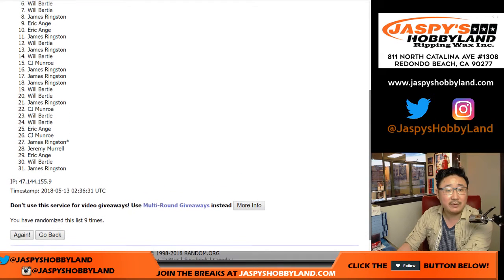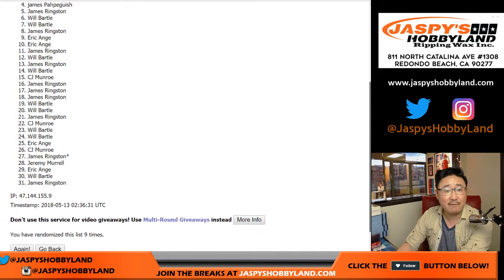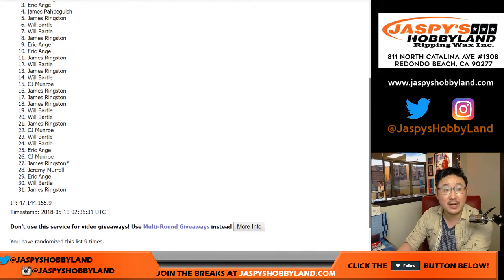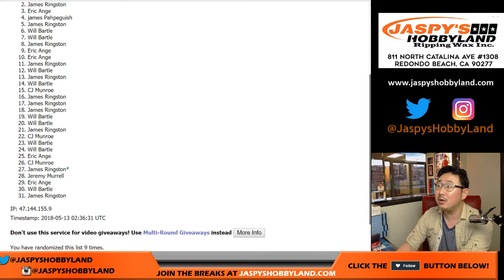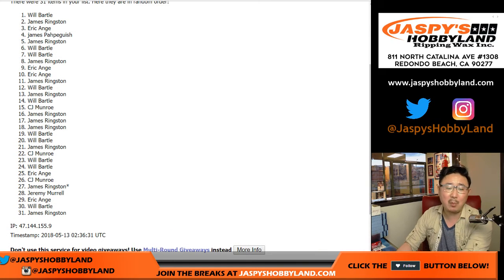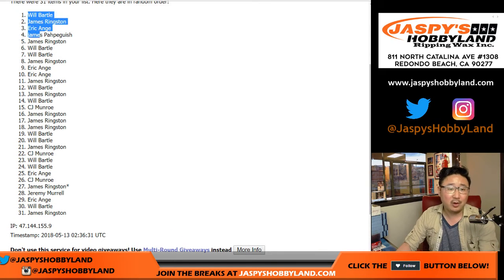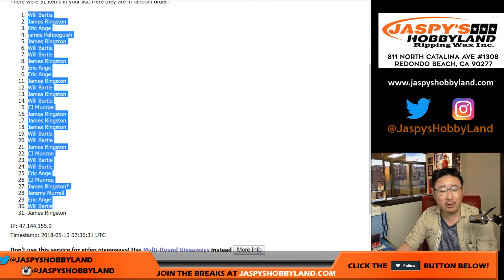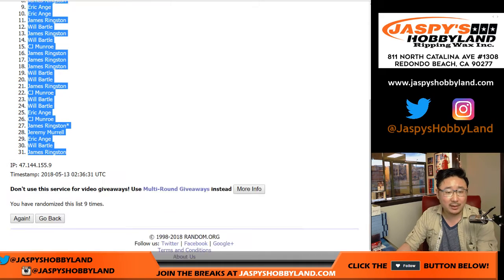Ten, nine, eight, seven, six, five, four, three, two, and one. Will Bartle. Where there's a will, there's a way.